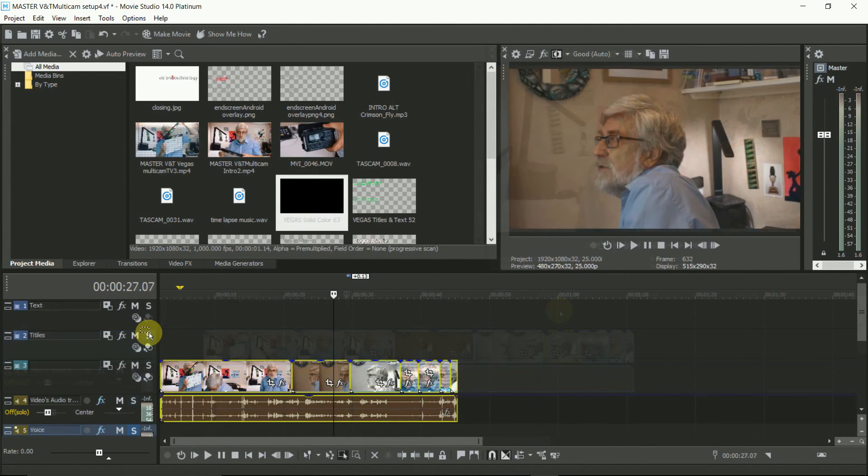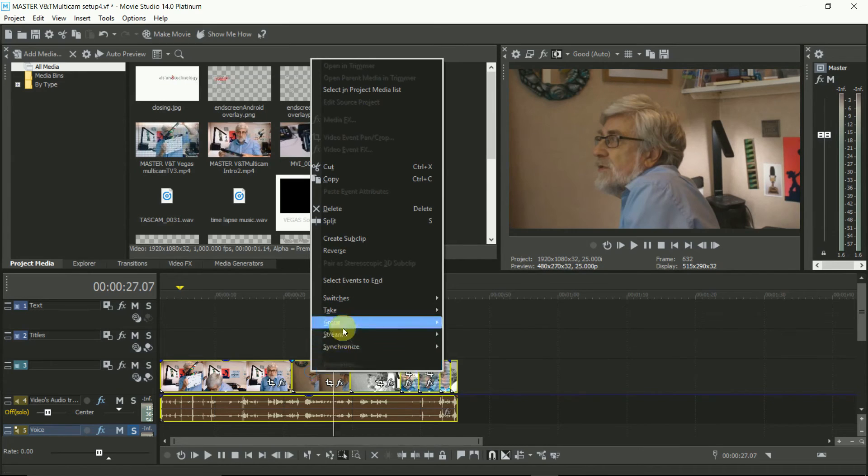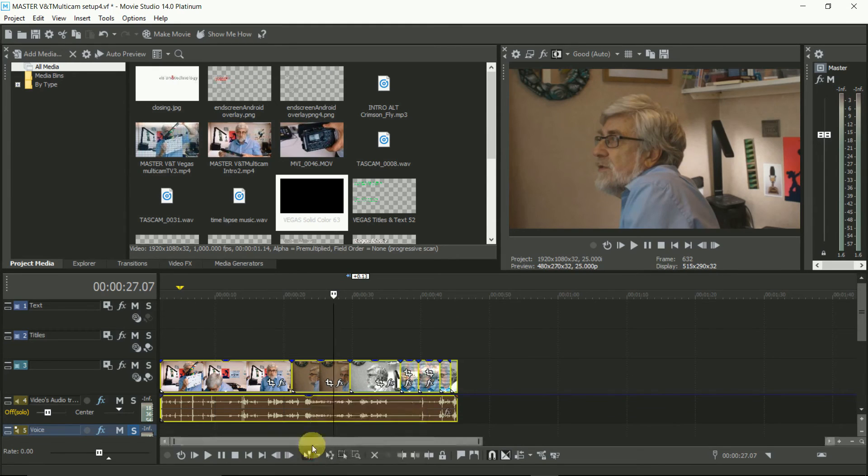As this Multicam is unlikely to be used all on its own, use the selection edit tool and group the Multicam track, so you can then move it around all the other elements in your production.